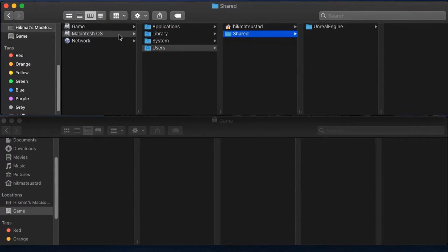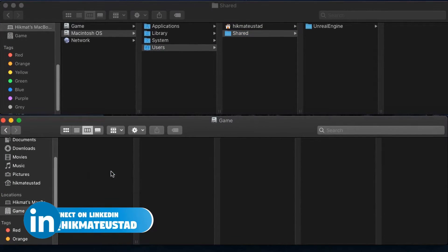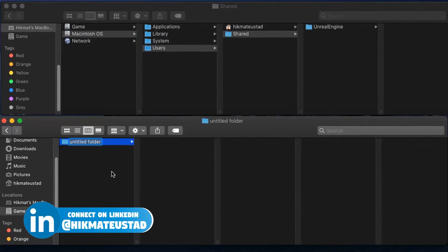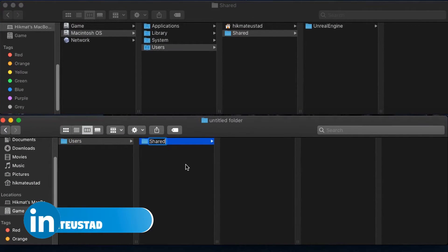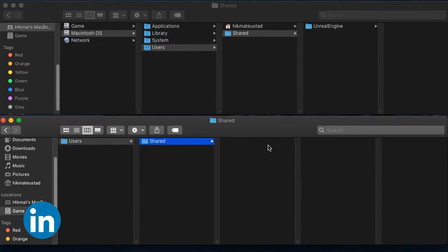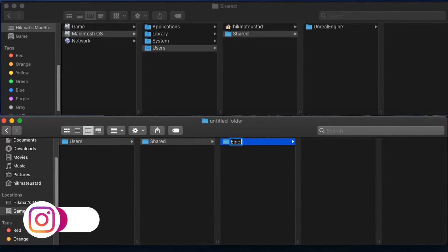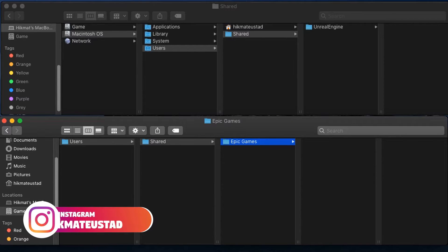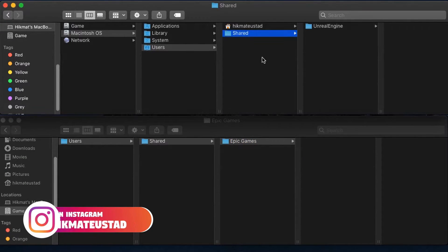Since Fortnite was installed in Users/Shared/Epic Games, we need to mimic that same structure on our external drive. Under the Games volume, right-click and create a new folder called 'users,' inside that create 'shared,' and inside that create 'epic games.' Important: do not make any spelling mistakes in naming your folders, and note there is a space between 'epic' and 'games.'